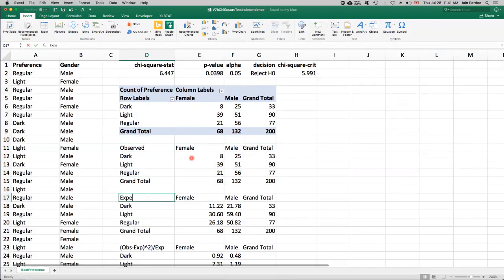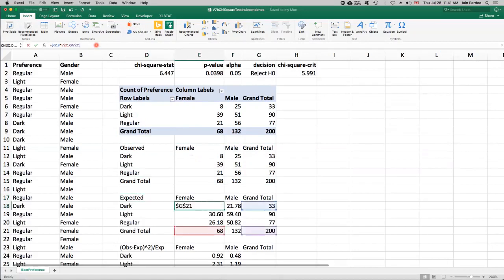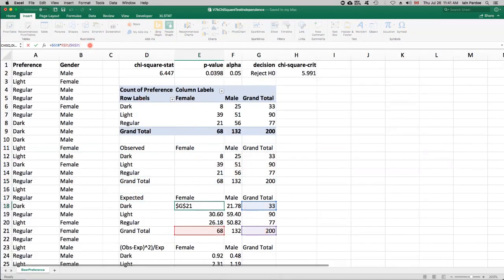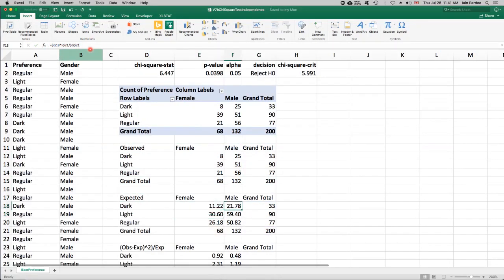And the formula for the expected values in the table is the row total times the column total divided by the grand total. And I've set this up with dollar signs so that I can copy that formula across and down the table to get all the expected values.